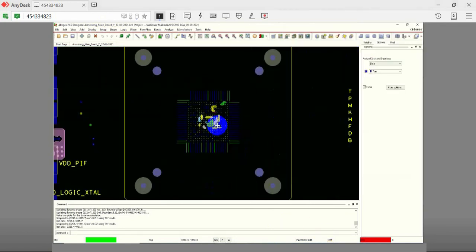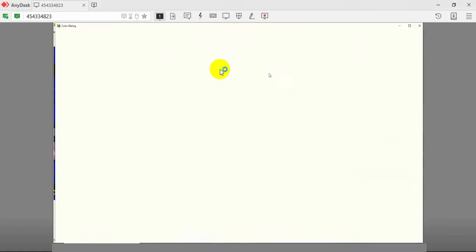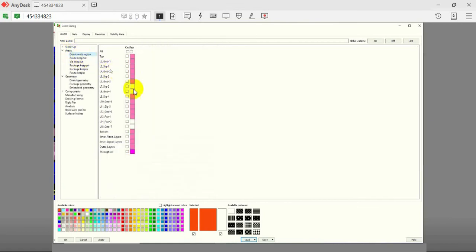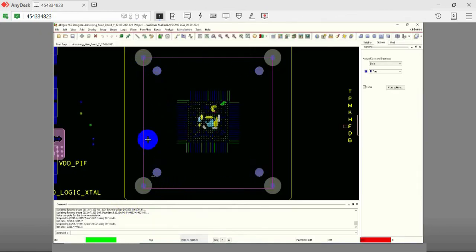The second step is to create a BGA region. Click on the color palette option present on the top and select the option Constraint Region under the Areas section and check the box with the option All. This creates a BGA region shown here. The minimum clearance and trace width are set to 3 mils in this BGA region.